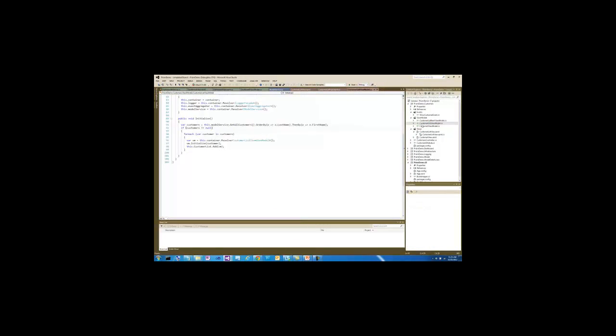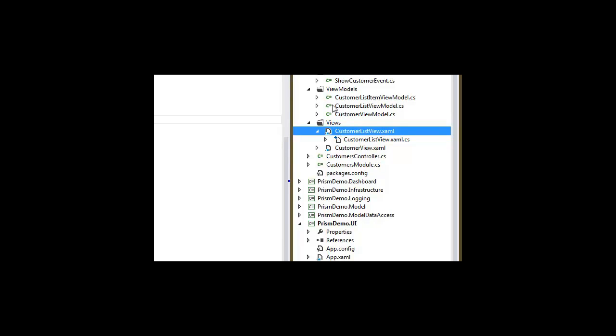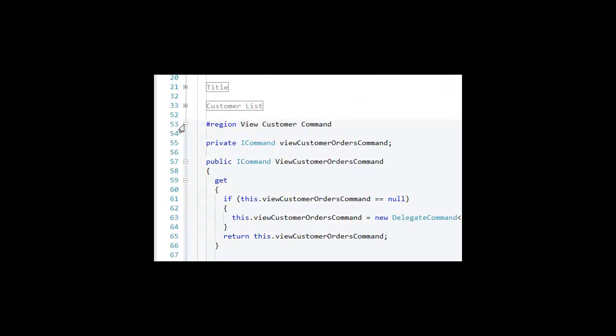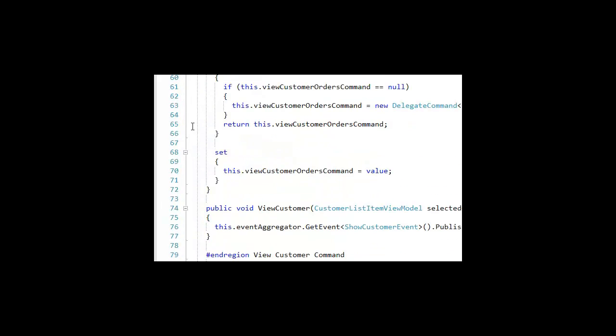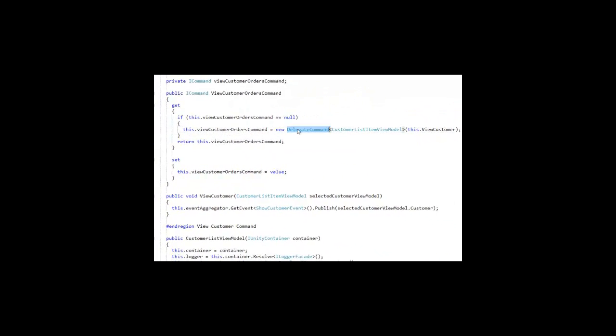When you click on the data grid in the Customer List view, there is a command associated with that in the Customer List view model called the View Customer command. And this is a delegate command, which is a PRISM class that is provided for us. So we don't need any wire-ups in the code behind of the actual Customer List view itself. It can merely be data bound to this particular delegate command.